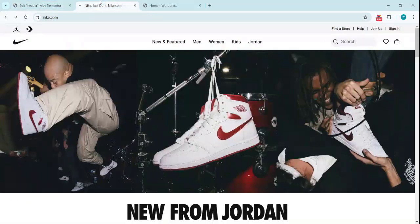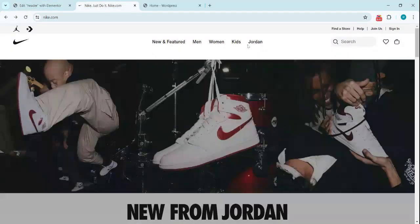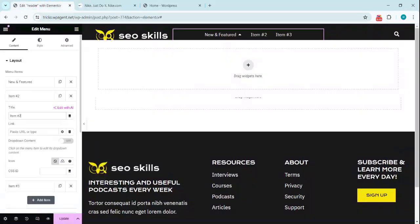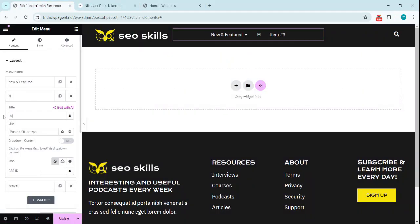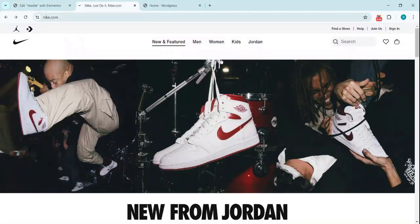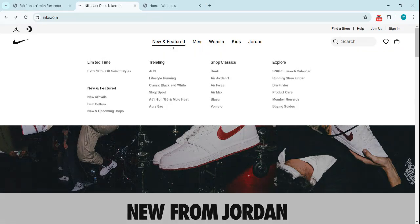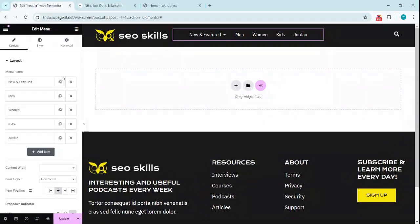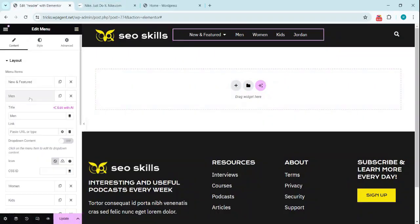Now the next one will be Men, Women, Kids, and Jordan. Now we have created the main bar with the links we can put the links to.